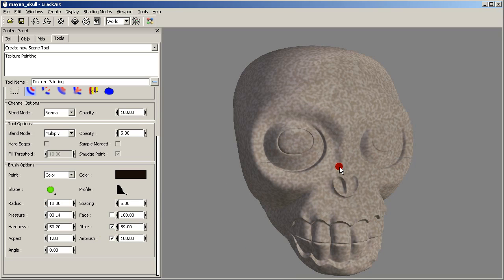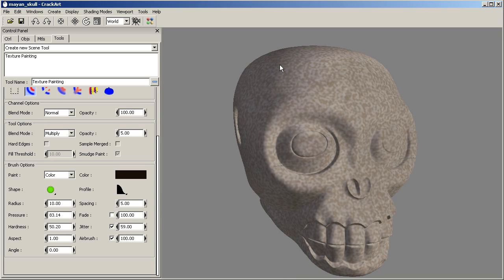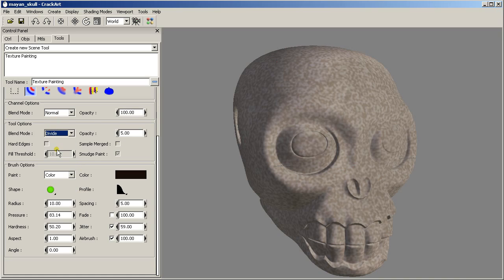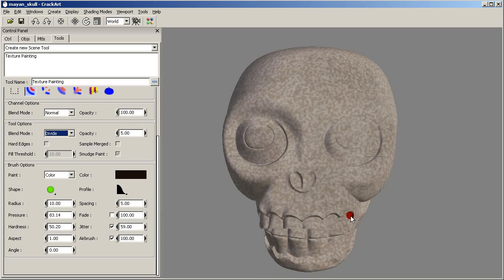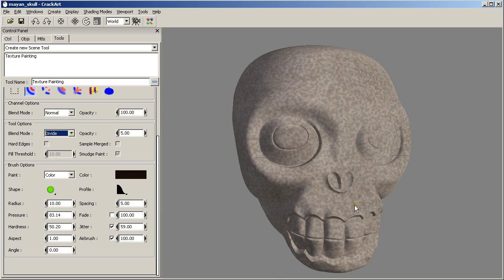I want to have some more noise in this background image. So I am going to change to divide. This is good.